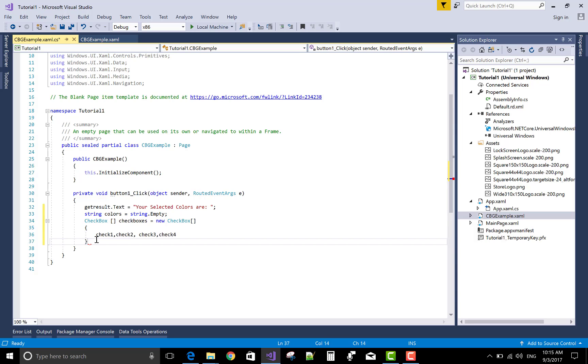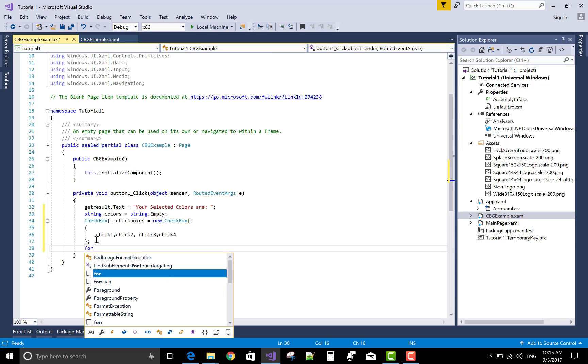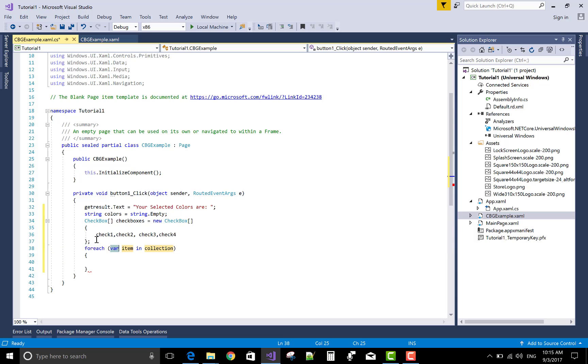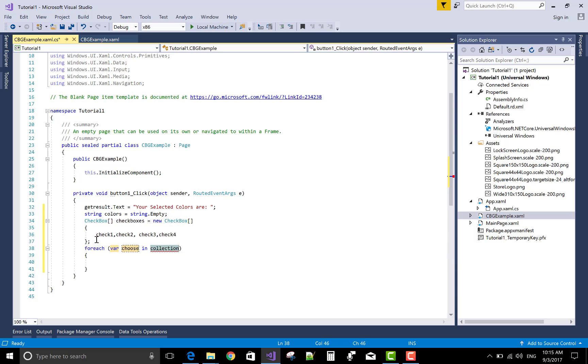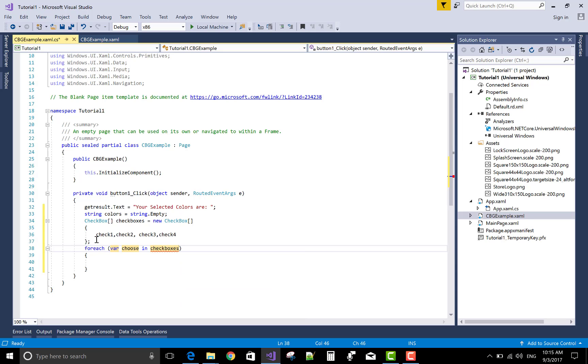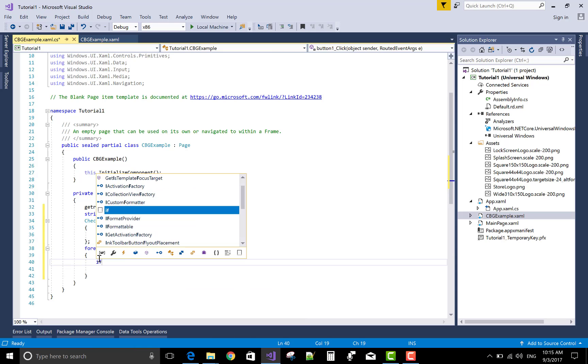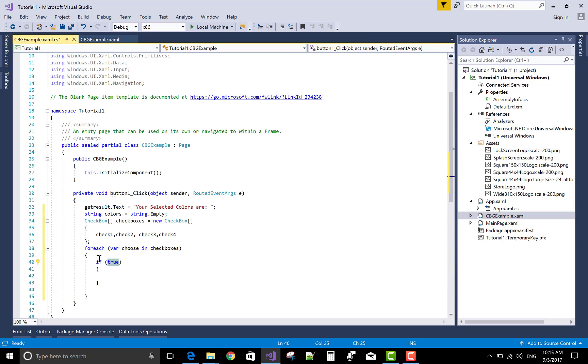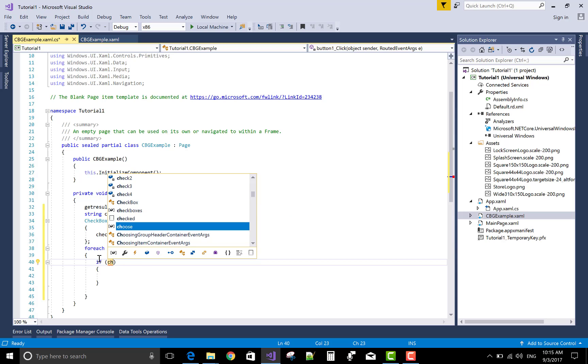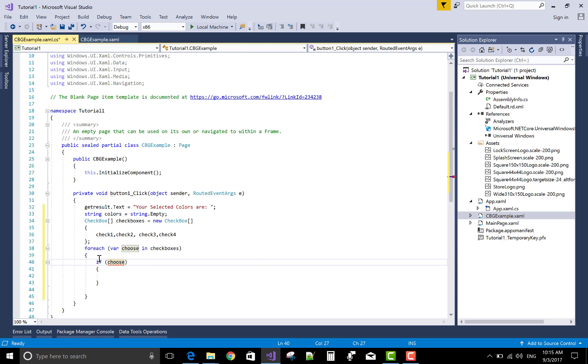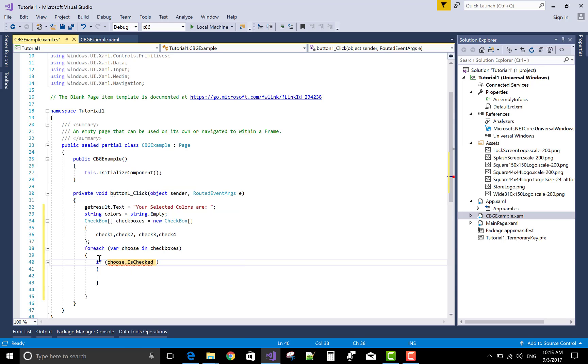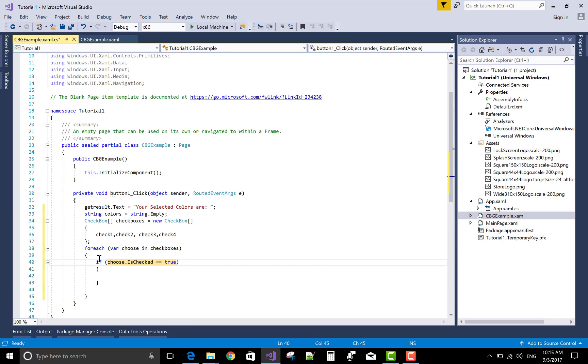After this is you can use for each loop to trade all checkboxes one by one. If selected then print the content of the selected checkbox on a text block. Variable choose in collection and the collection is checkboxes. If choose dot is checked is equals to true then.